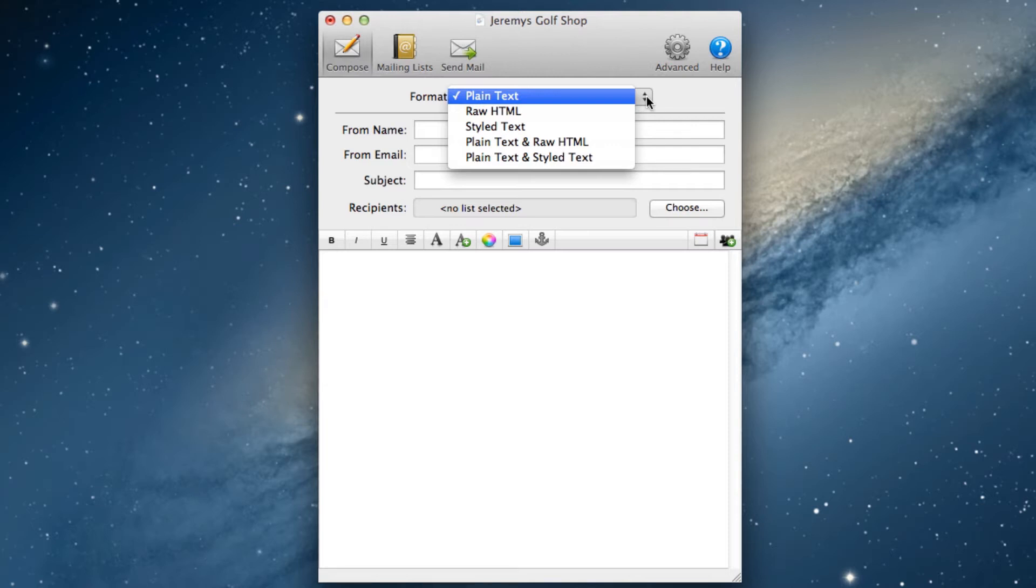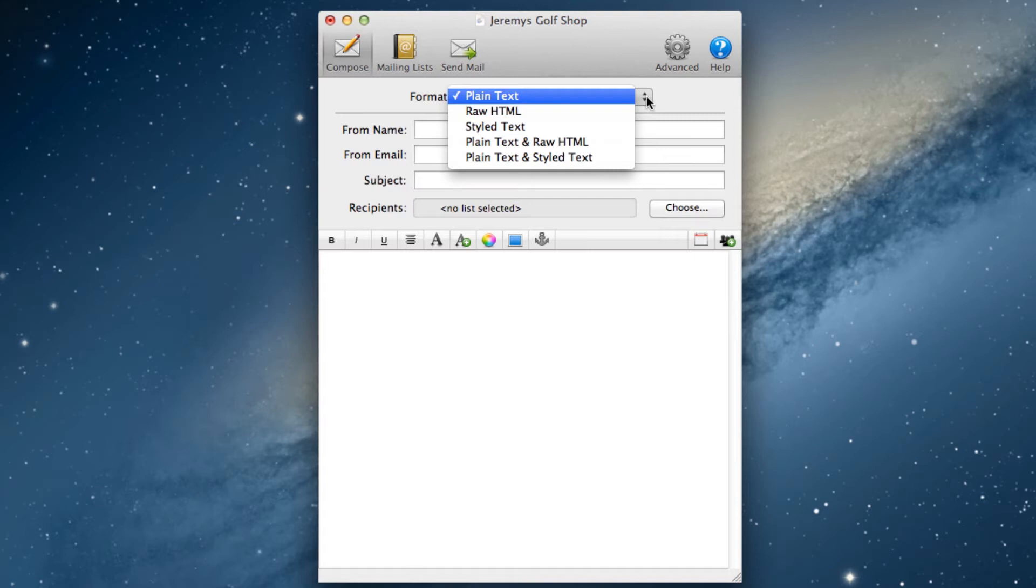Styled text allows you to edit a message similar to a document in a text editor by easily adding styles, fonts, colors, and sizes to your text. Plain text and raw HTML, as well as plain text and styled text, allow you to do a combination of both formats.